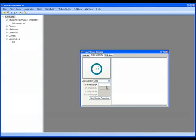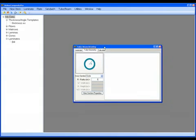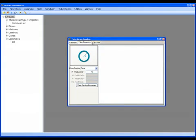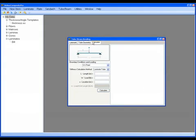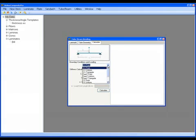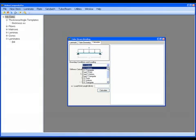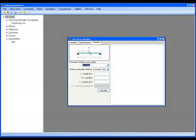I'll go to the Calculate tab, and I can see how I might want to describe the loading for this. Perhaps it's simply supported with a point load in the middle, described as a distance X from 1 inch, or simply supported uniform load, and so on. You can peruse these options at your leisure. For now, I'm just going to choose the point load.